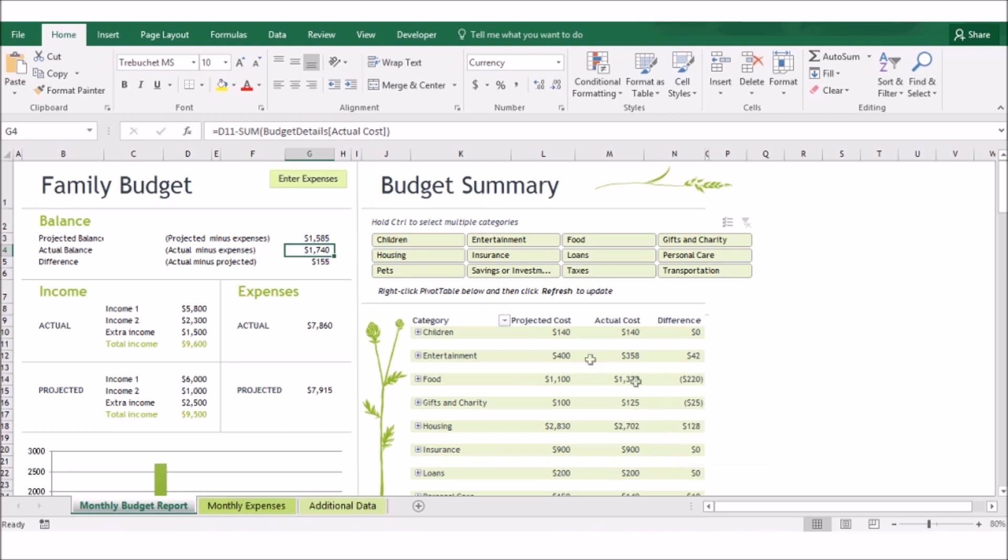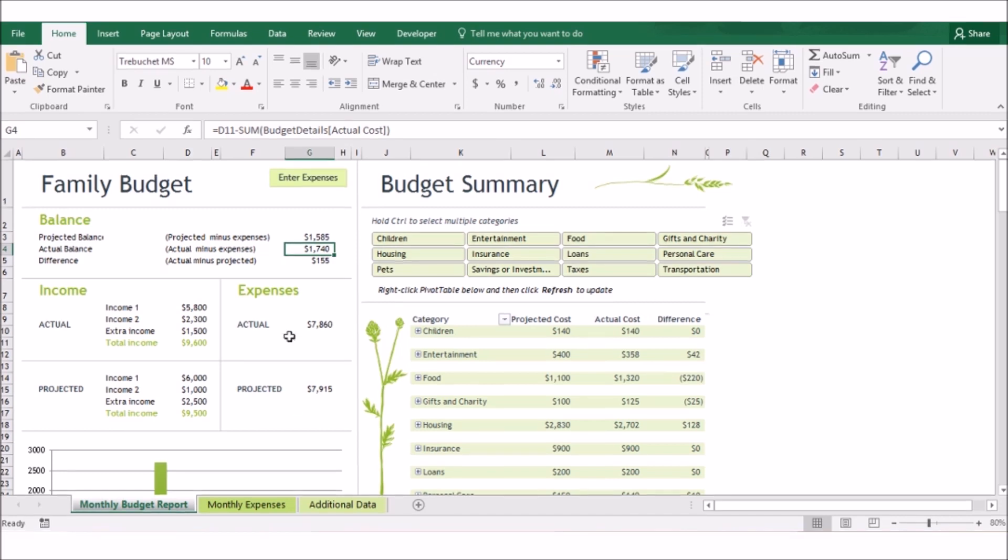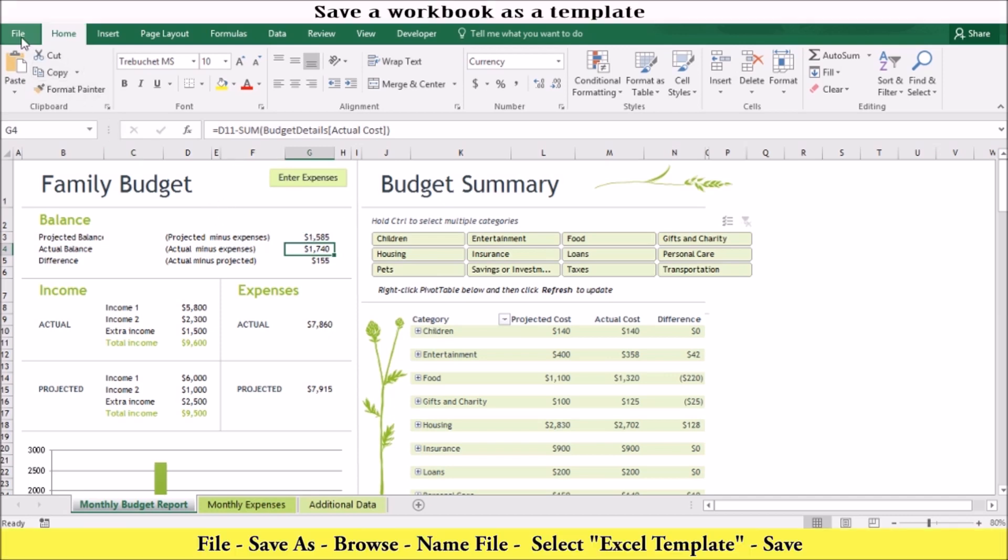You can use your template to create reusable workbooks with a consistent look. For example, if you have a budget every month that's exactly the same, you don't have to keep recreating it or copying it over and over. You can just save it as a template. Once you've got your worksheet set up the way you want it, you can do the following to save it as a template.